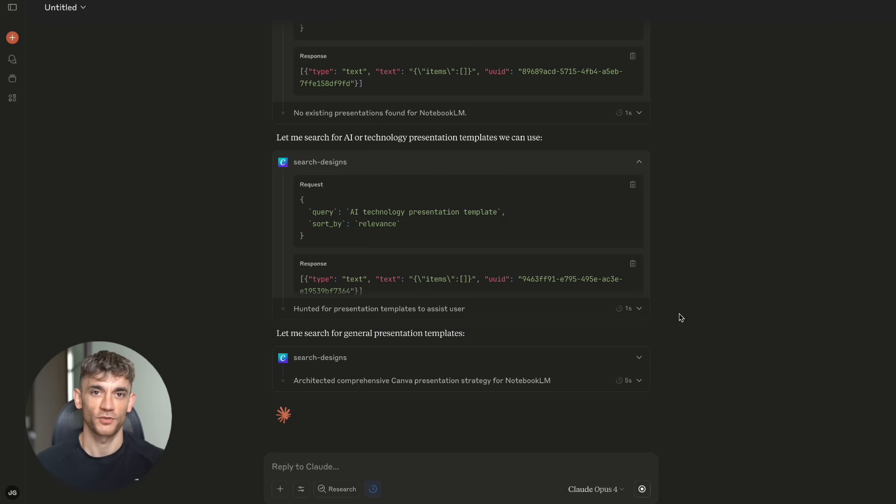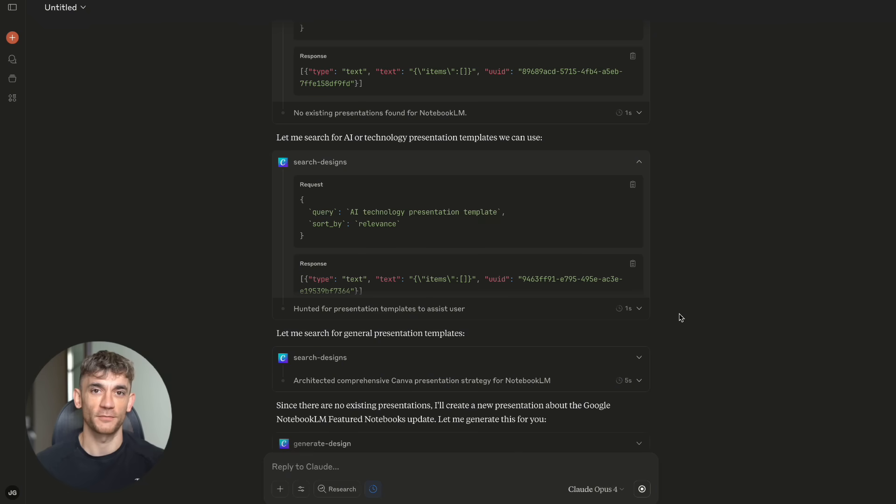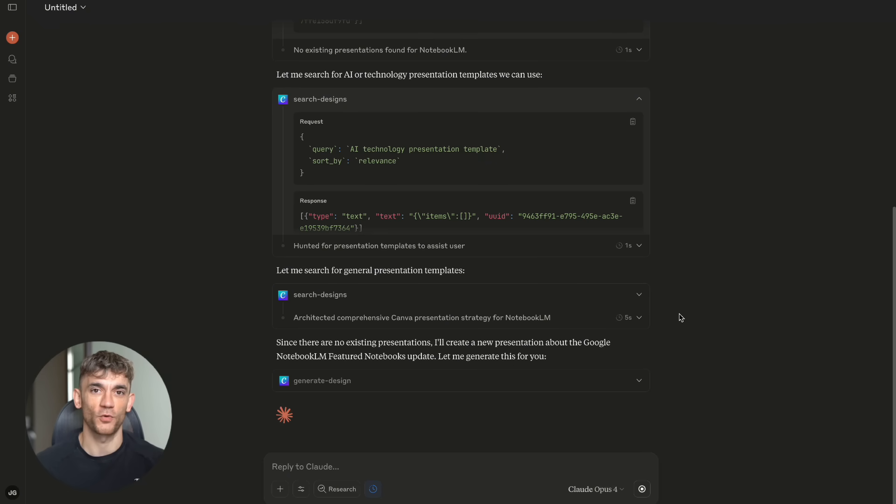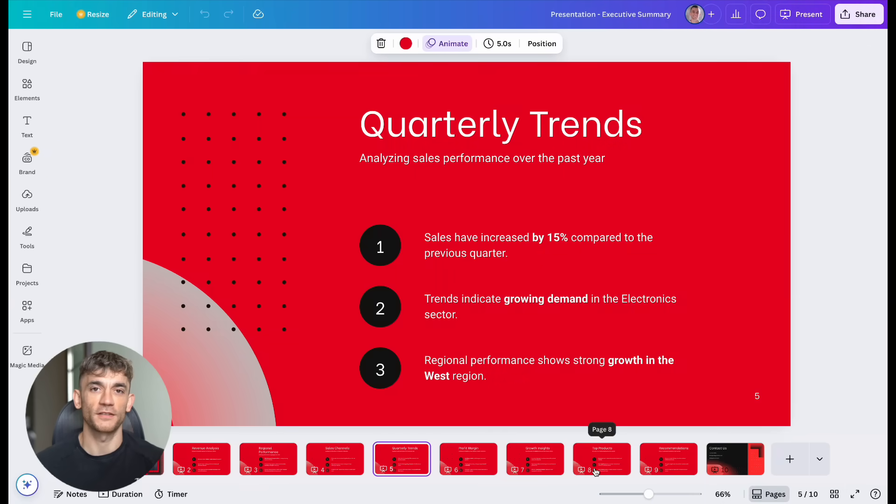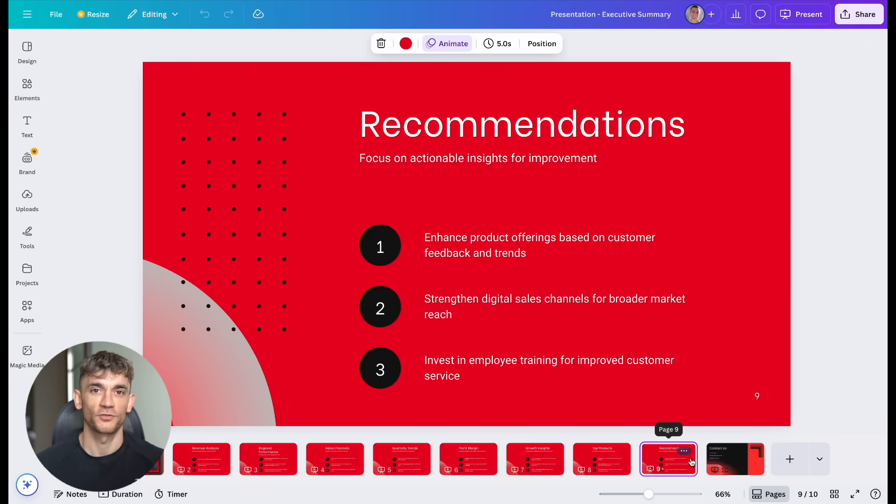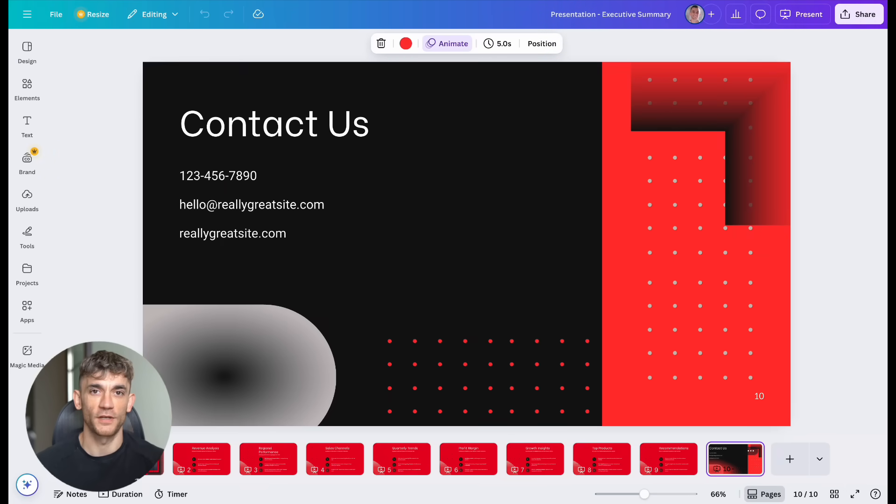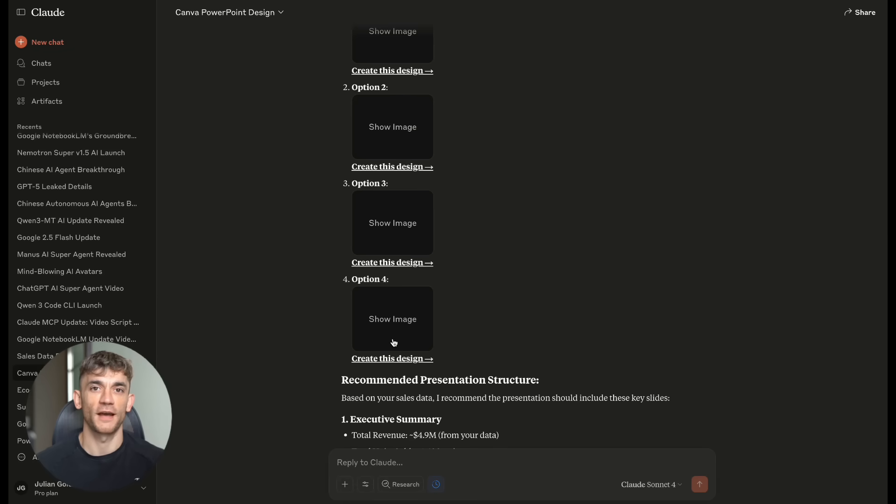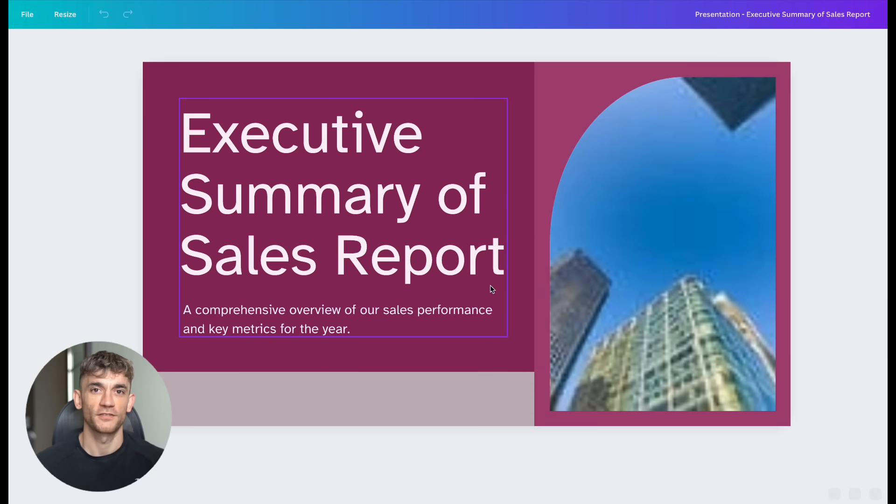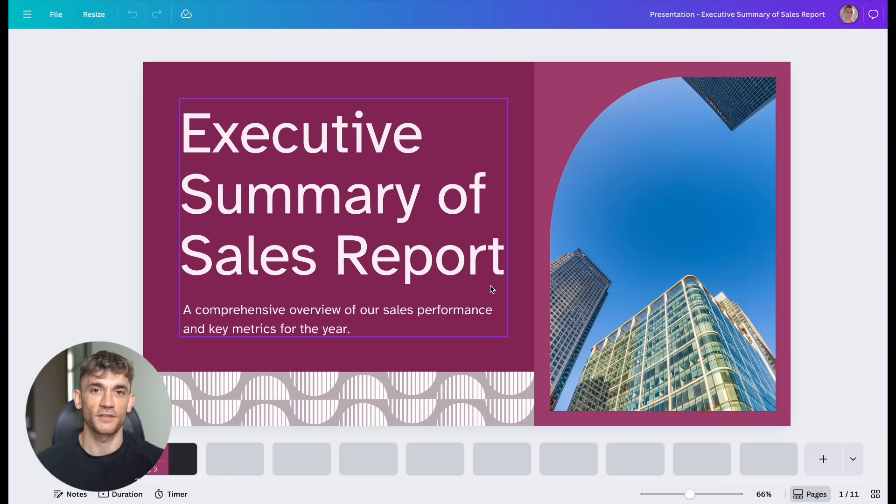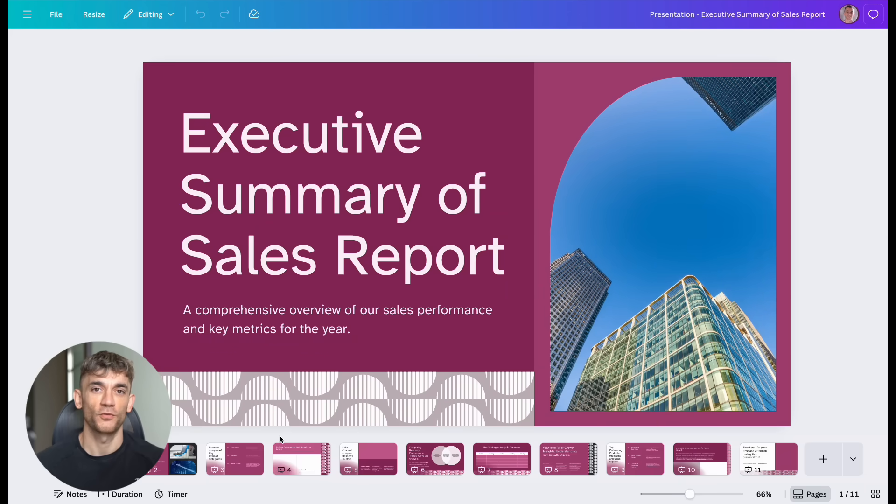Let me give you some real examples of what you can do with these MCP connections right now. Example one, content creation pipeline. Connect Claude to Canva, WordPress, and your social media scheduler. Ask Claude to create a complete marketing campaign. It designs the graphics in Canva. It writes the blog posts for WordPress. It creates social media posts and schedules them all from one conversation.